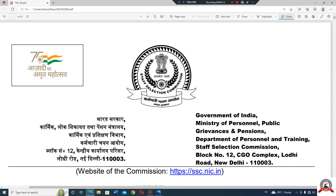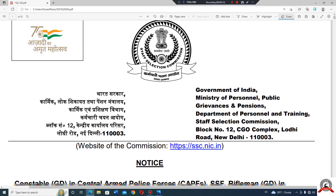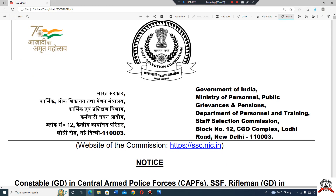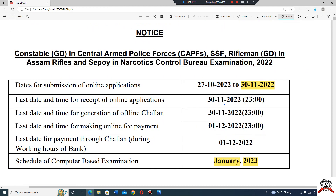First of all, SSC has a notification — the PDF link will be in the description. The application was open from 2017 and the application is available in January 2022.